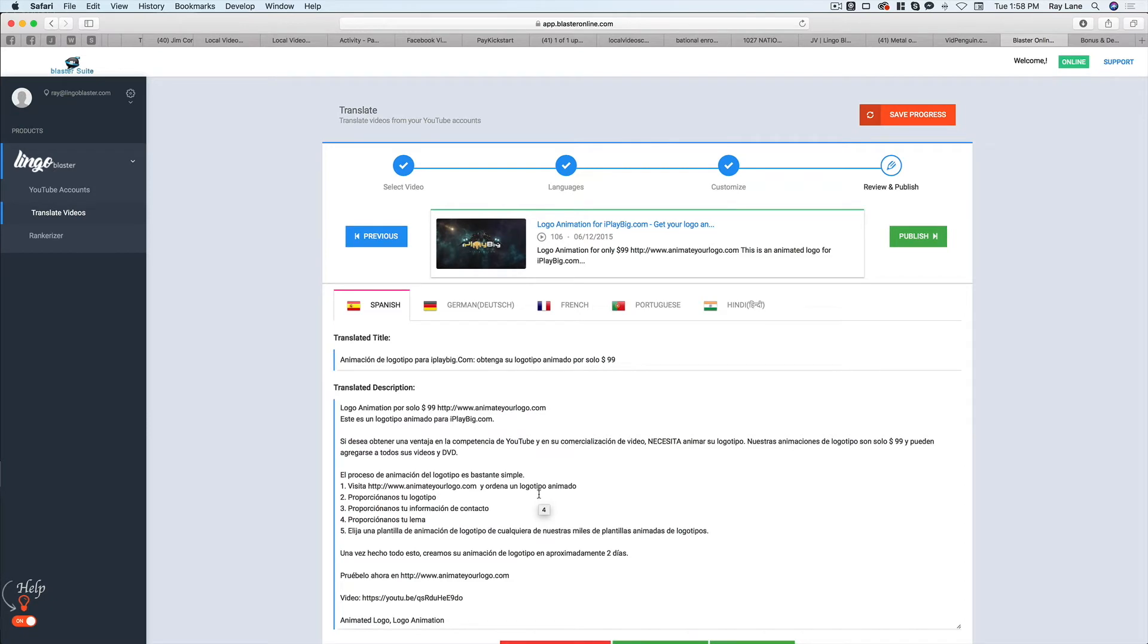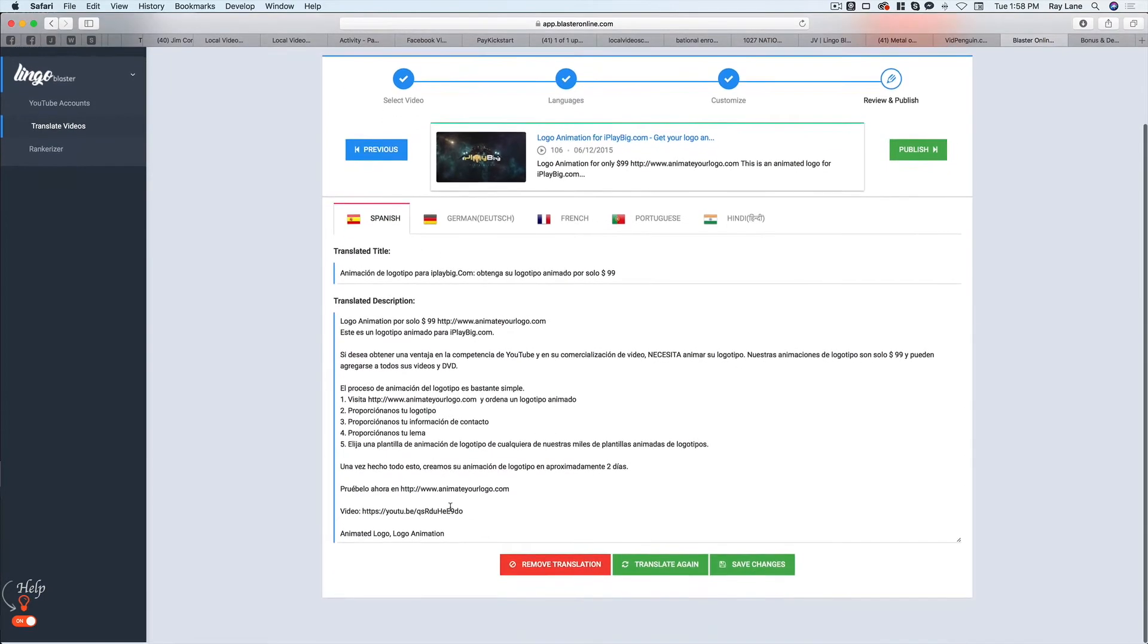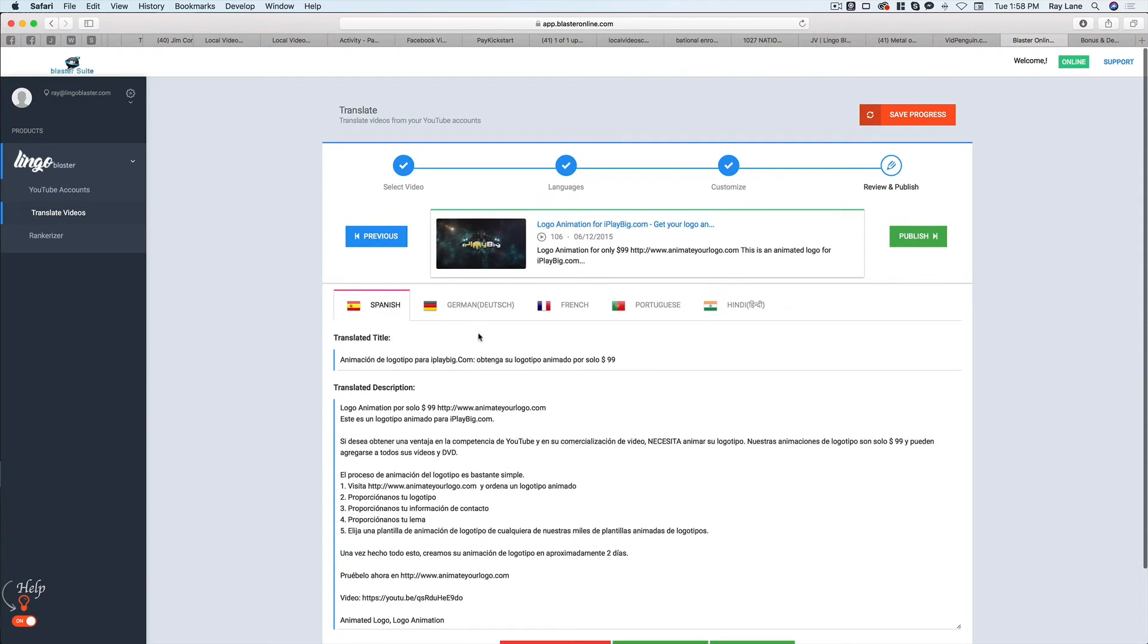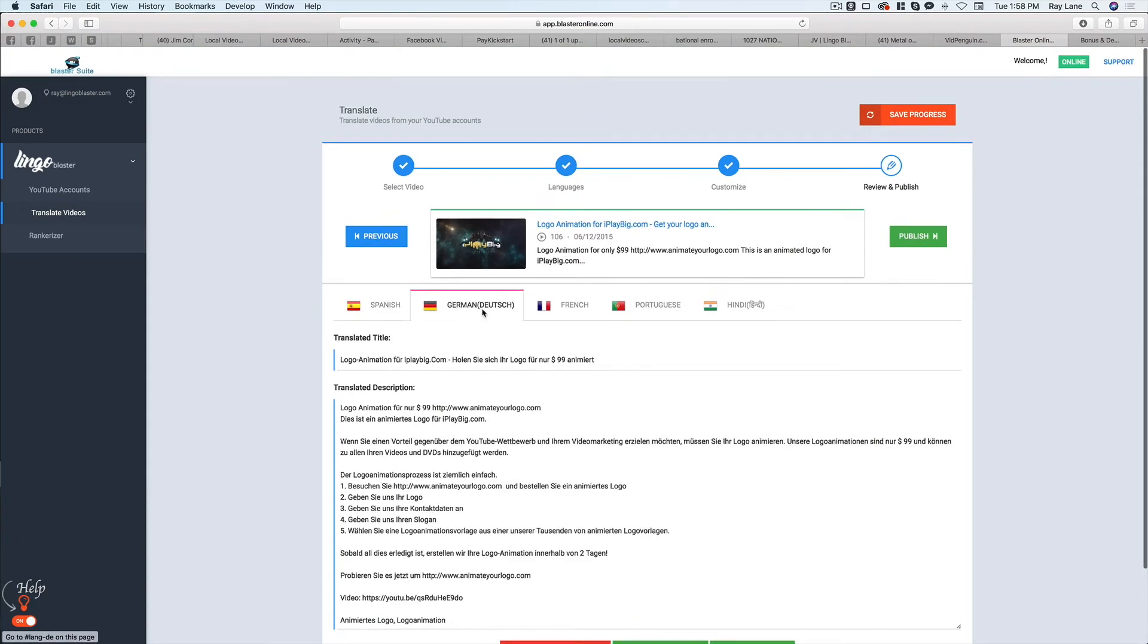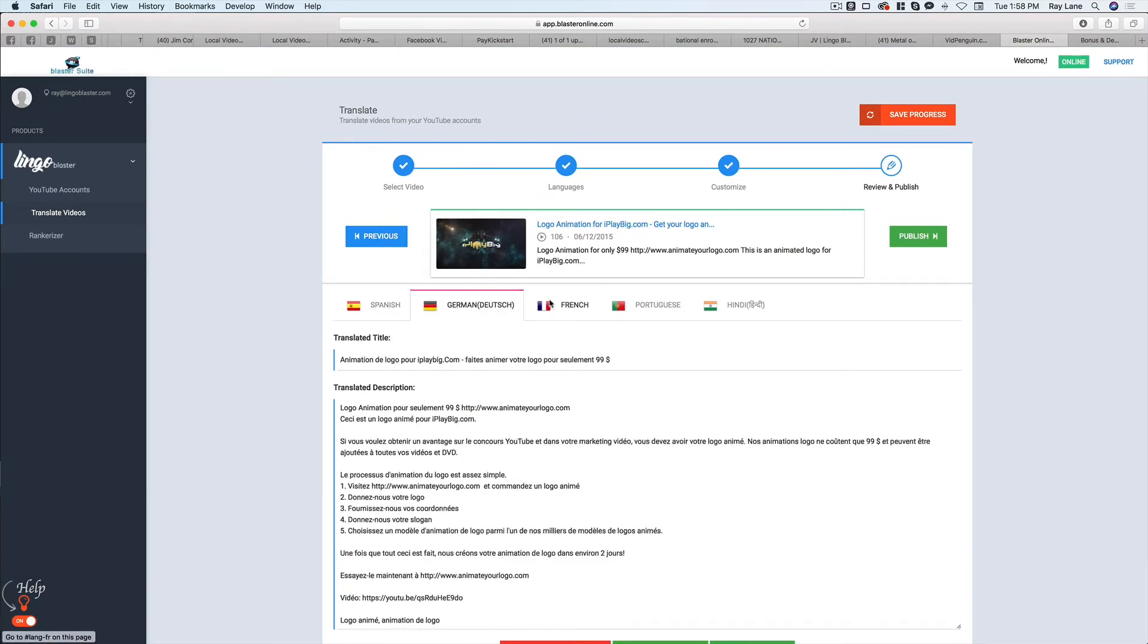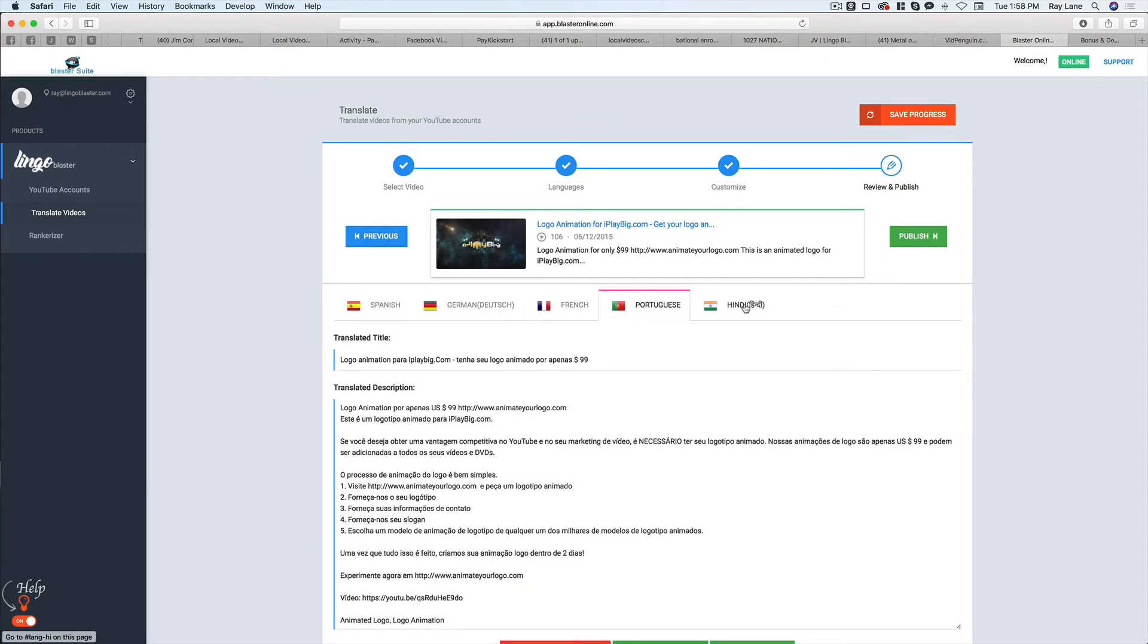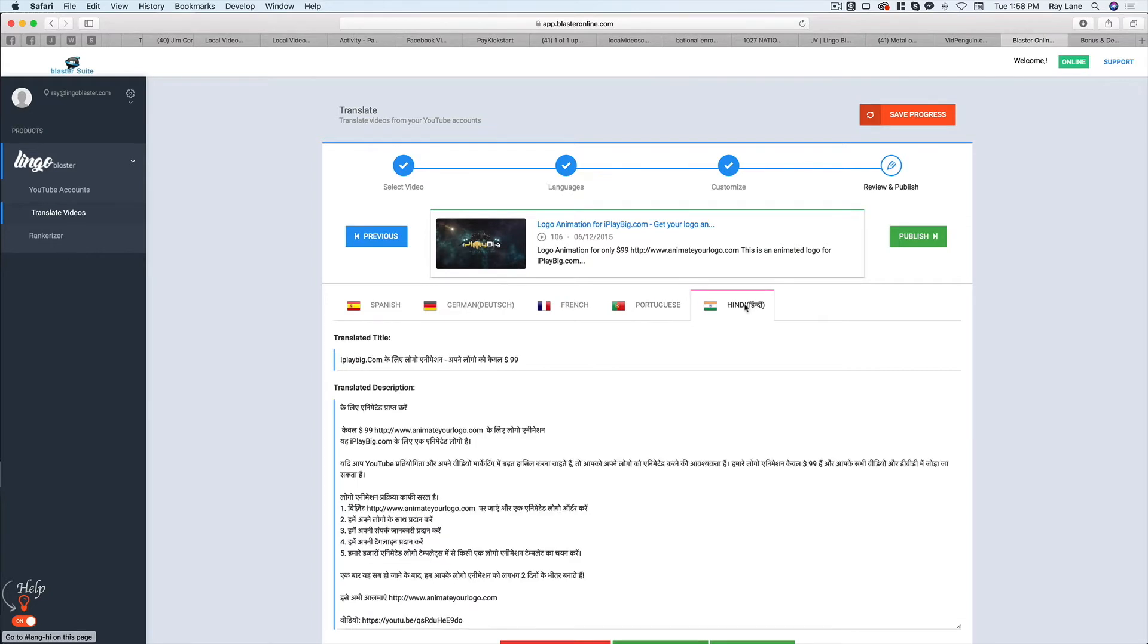So now our video has been translated into different languages here. You can see the Spanish version here. We've also got the German version. We've got the French version, the Portuguese version, and the Hindi version. And so now all of these are ready to be added to YouTube so that we can have our YouTube video in multiple languages. So what I'm going to do is I'm going to hit publish.